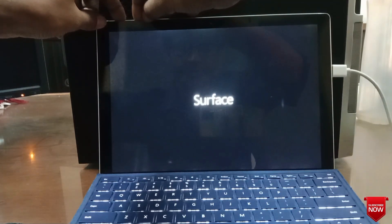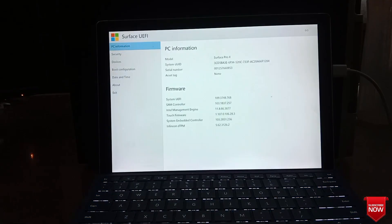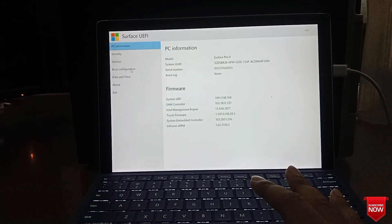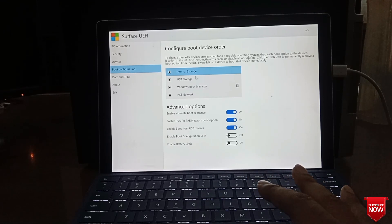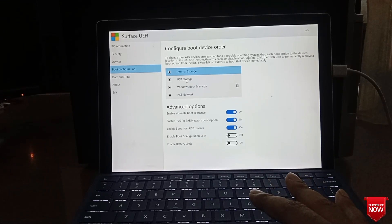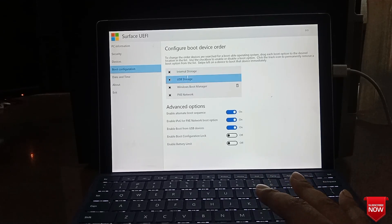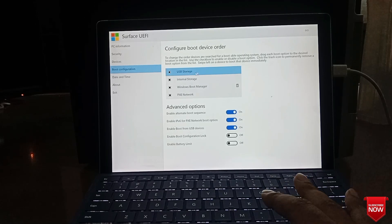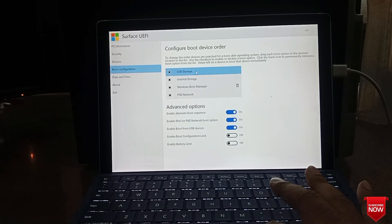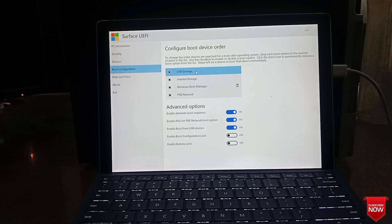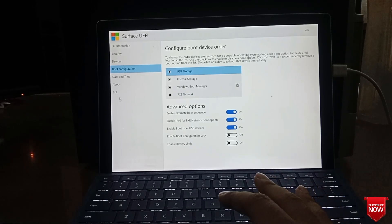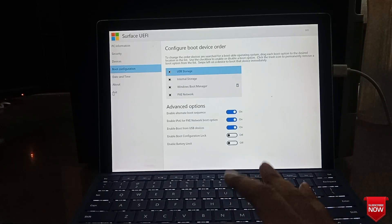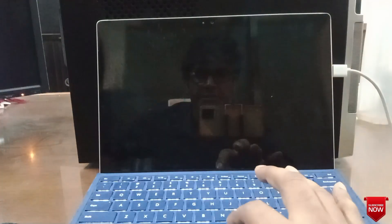After the BIOS setup launches, remove your finger, click USB storage, and move it to first priority. Then exit. Windows will install from USB storage automatically. Click restart.